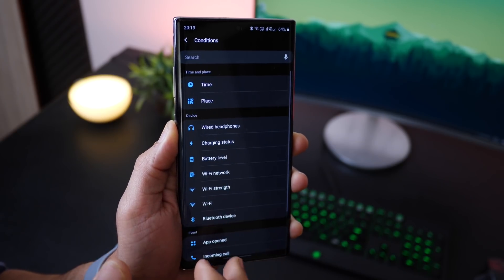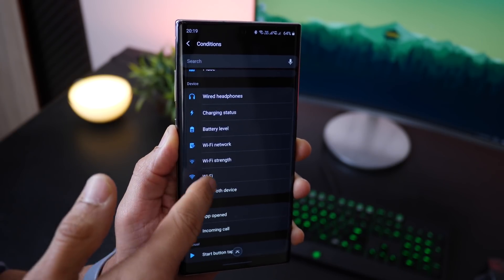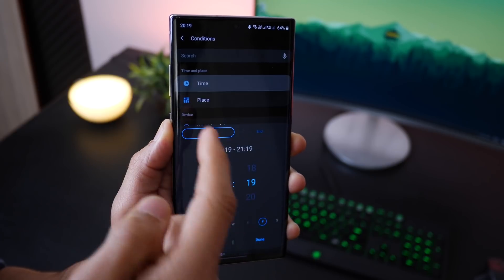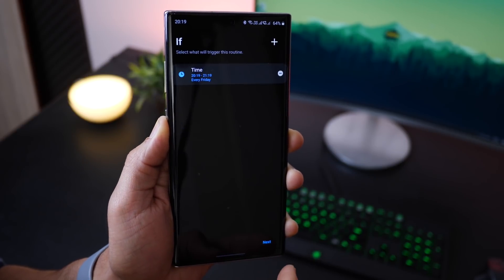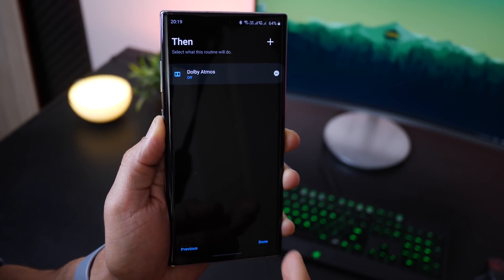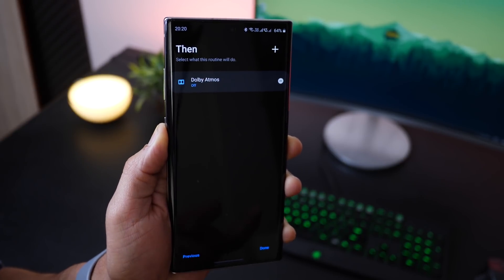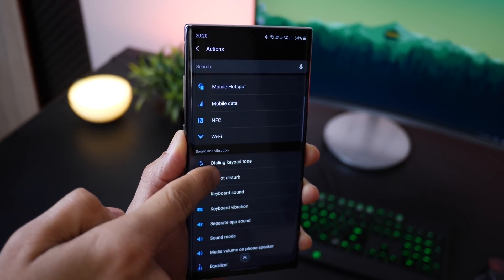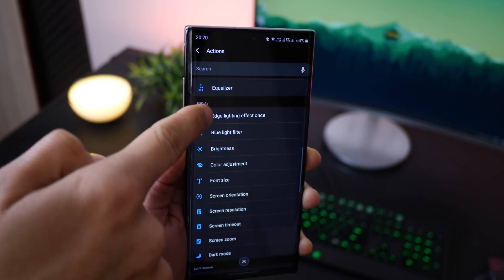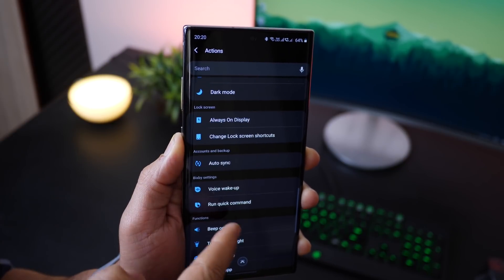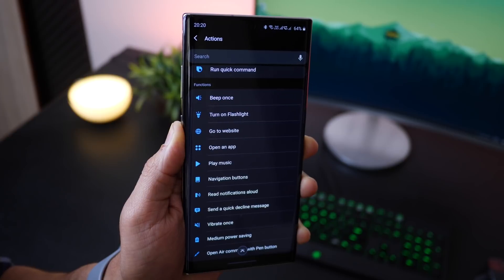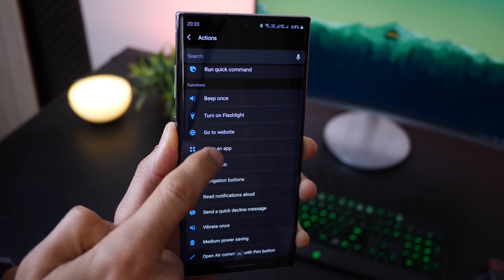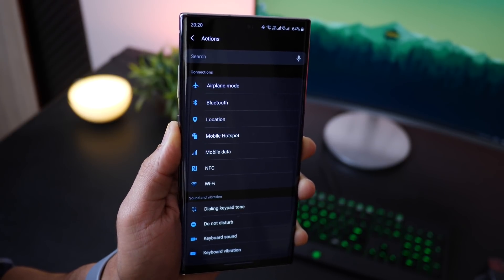So Bixby Routines, again it's very simple: you pre-define a condition which if it is met, for example you define between this time and this time do this. And when you say do this, there are a lot of things that you can instruct your phone to do. So go through the list, explore Bixby Routines and see how you can make it work for you. It's just one time setup and then you can forget about it.